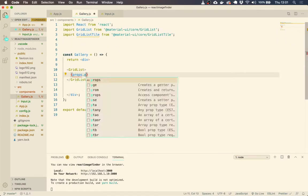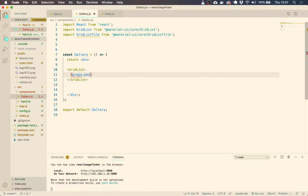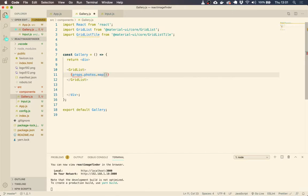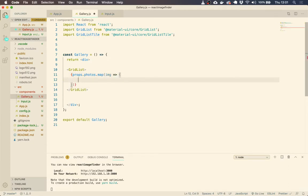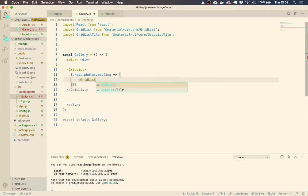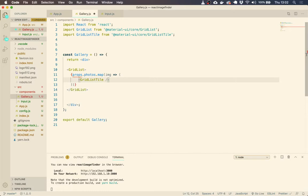So if we do props.photos.map, and what we're going to say is for each image within that, we are going to give back a grid list tile with some properties.